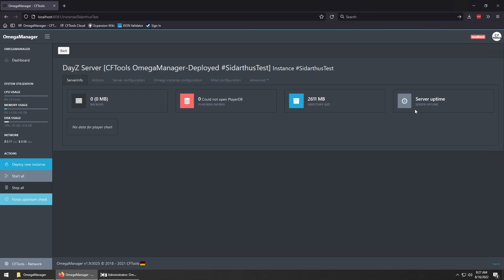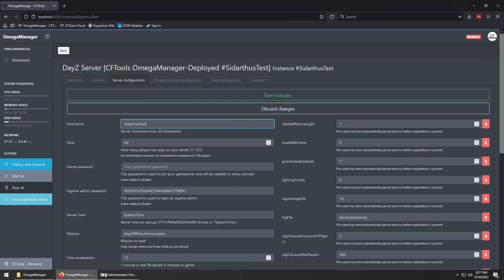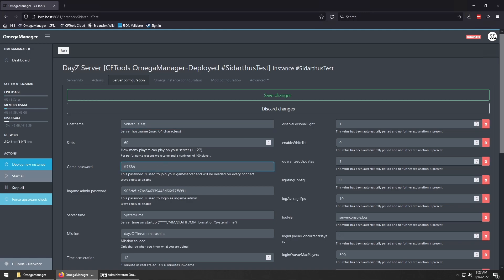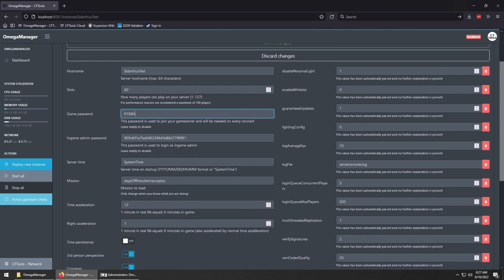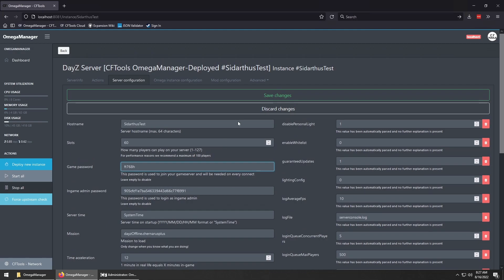Let's click on server configuration. In here, it'll let you edit things like server name, password, and time acceleration. We've changed the name and the password. Most of the items are pretty much self-explanatory, so let's save the changes.